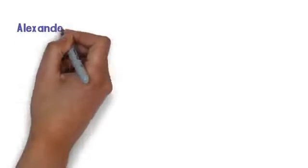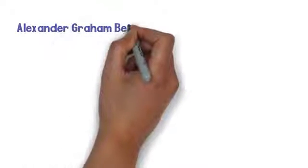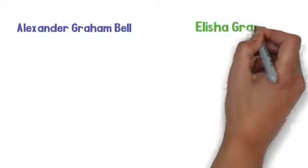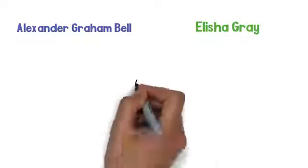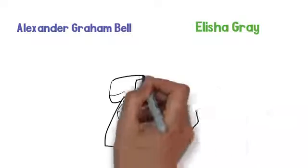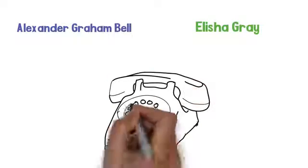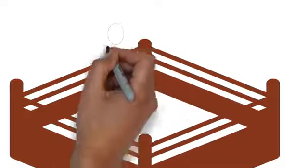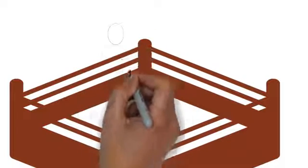In 1876, Alexander Graham Bell and Elisha Gray were competing inventors with a similar idea, the telephone. The two men were determined to beat each other to the patent office with their own versions of the telephone.